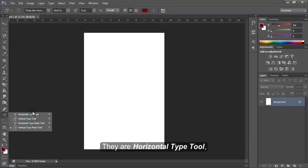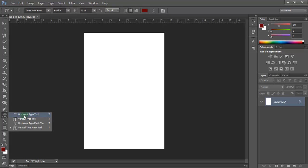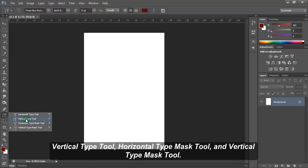They are horizontal type tool, vertical type tool, horizontal type mask tool, and vertical type mask tool.